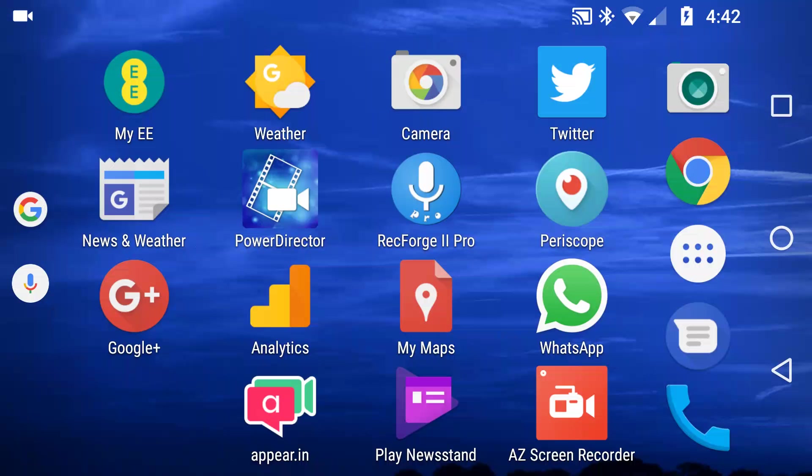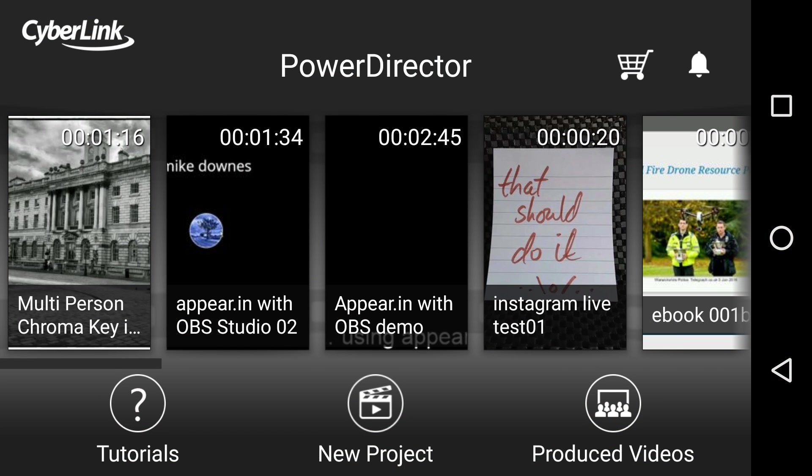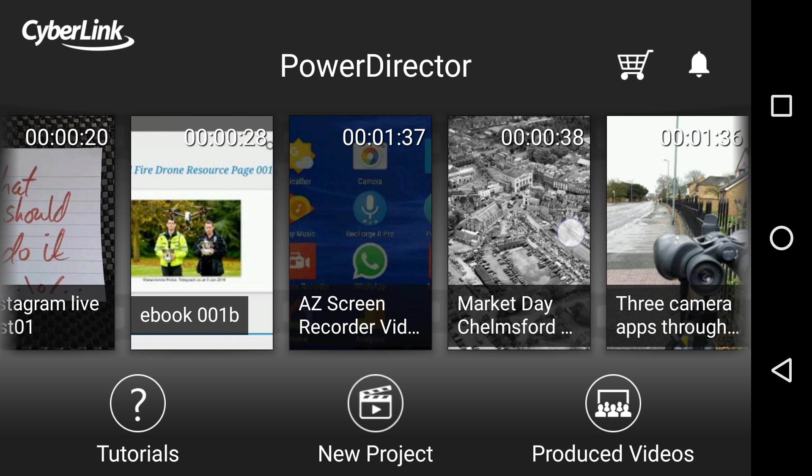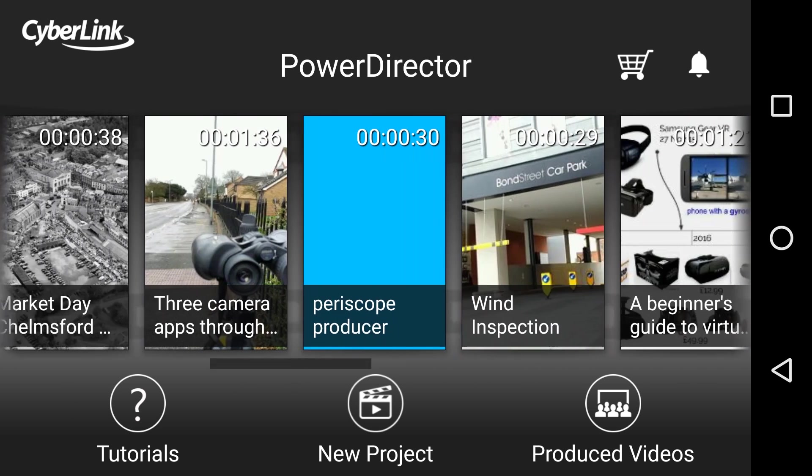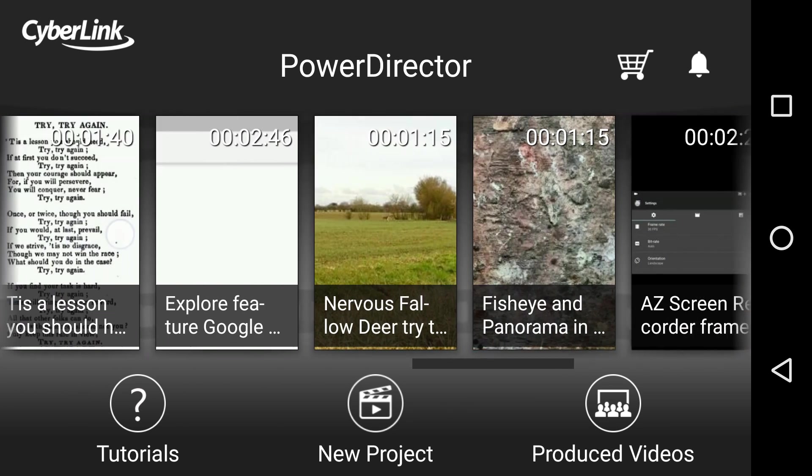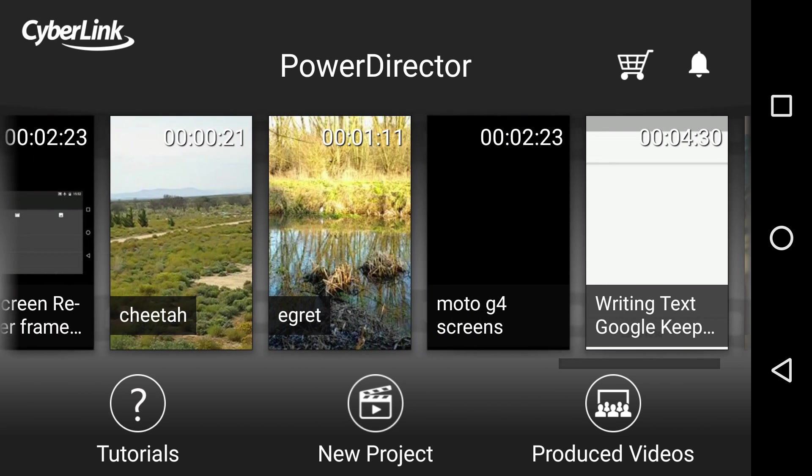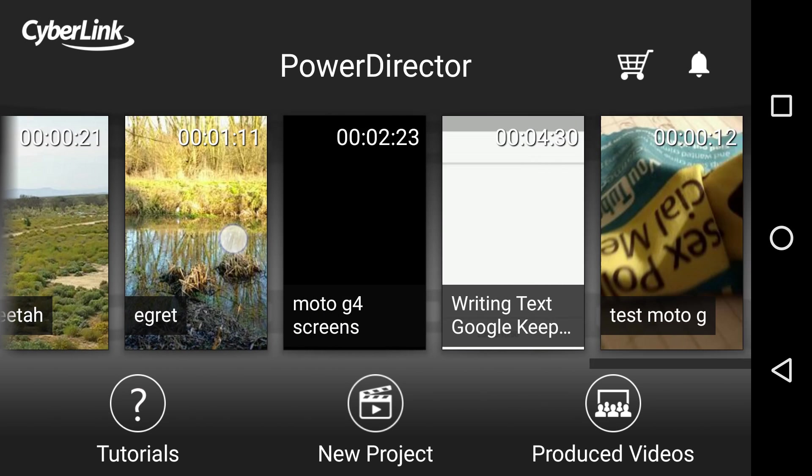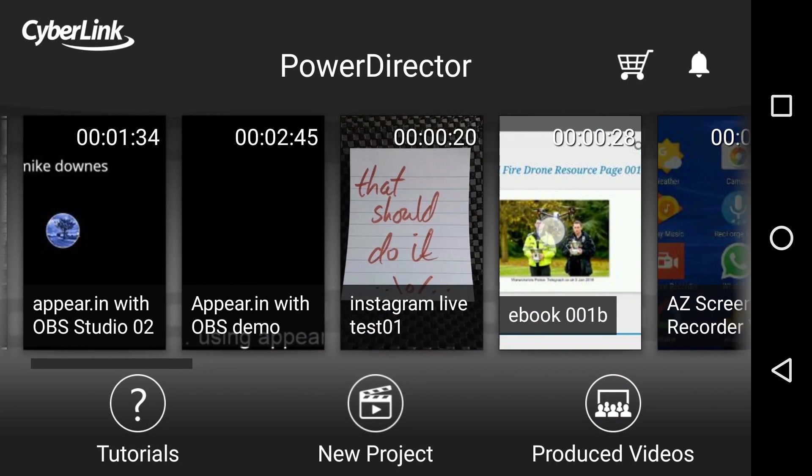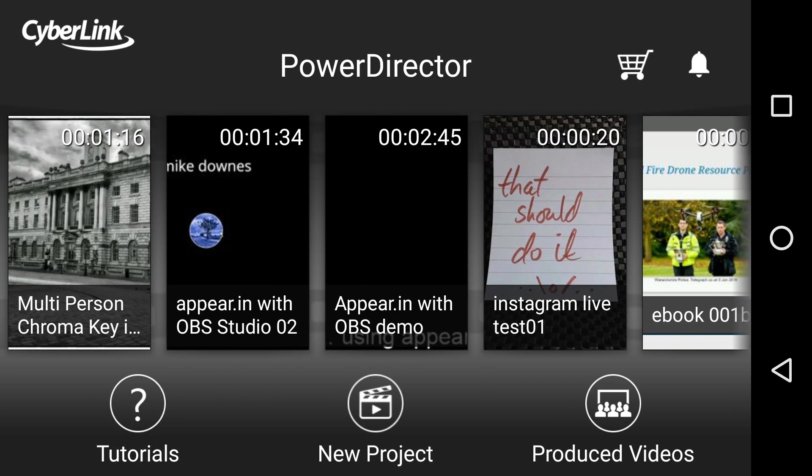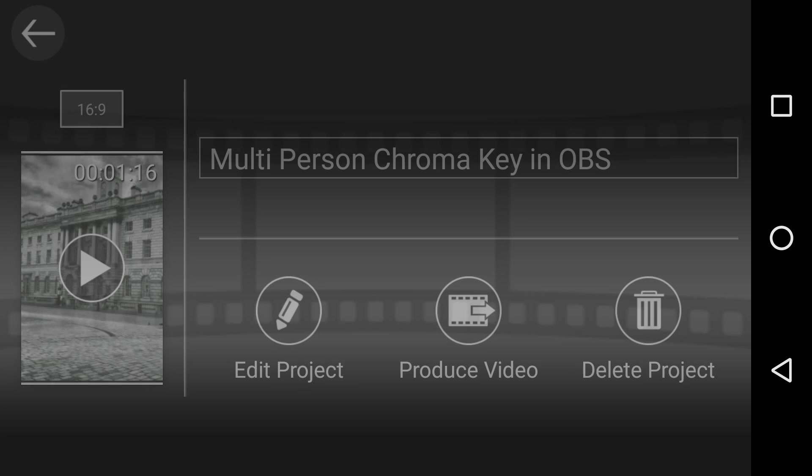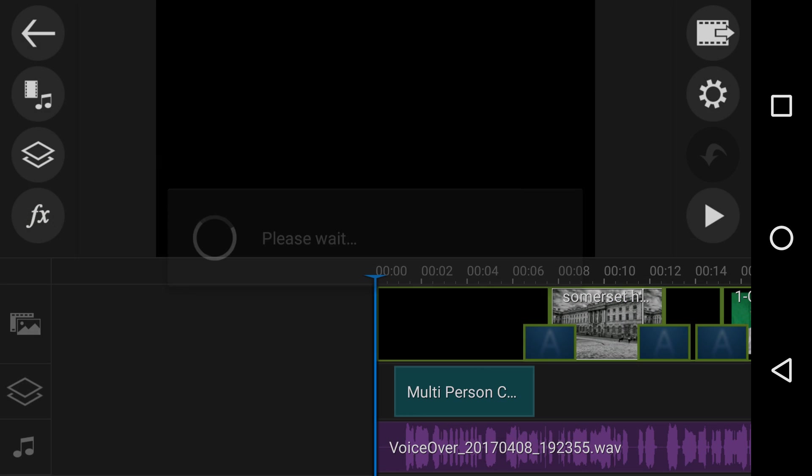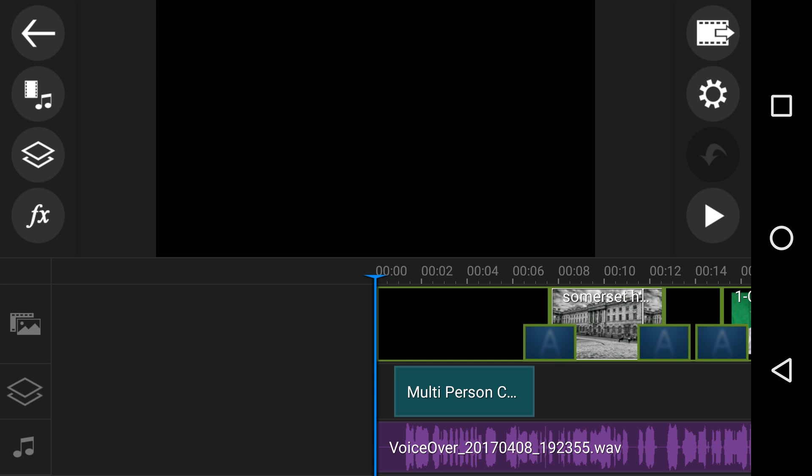This is the 20th video about PowerDirector on my playlist and it's all about getting and adding sound clips. You'll see that I've made lots of Cyberlink PowerDirector Android app videos since I've been working on them in the last couple of months. So looking at the tip for this video, it is about this.